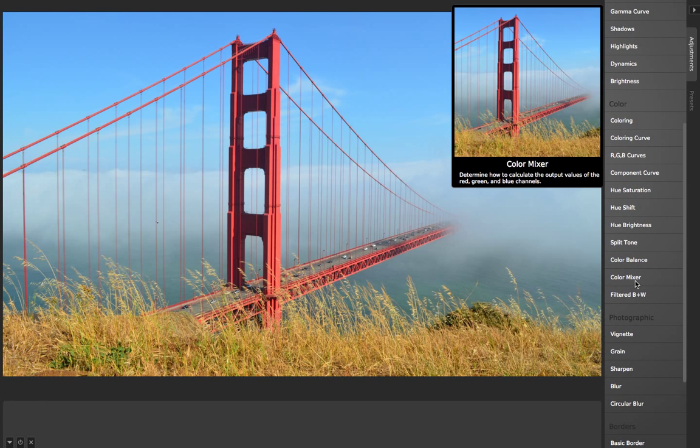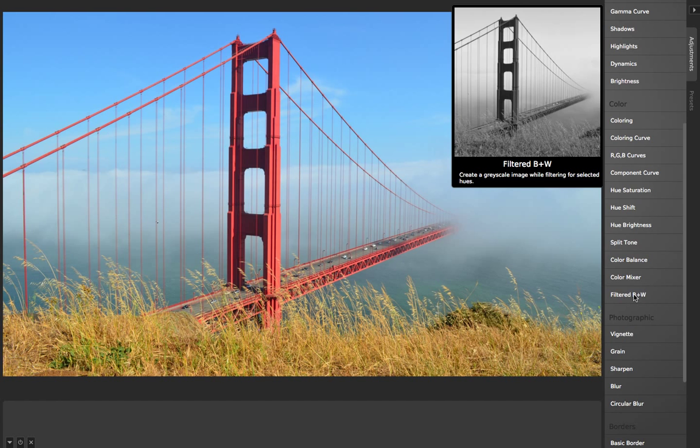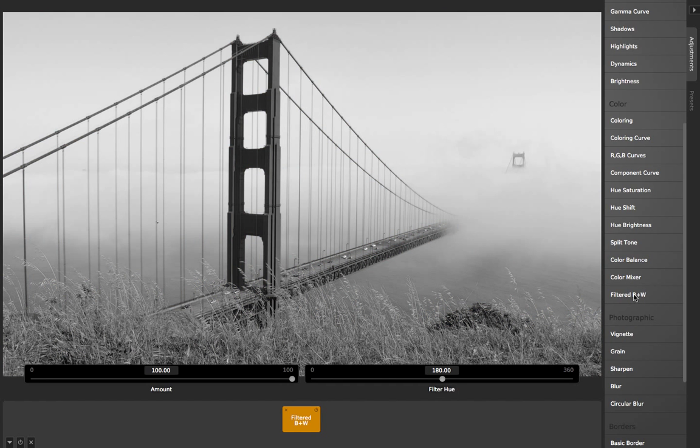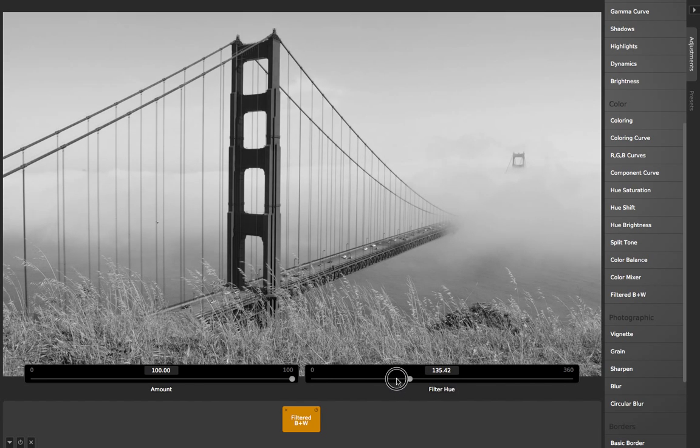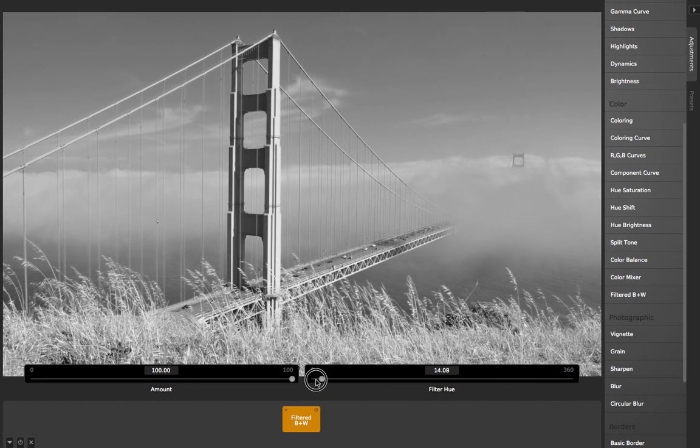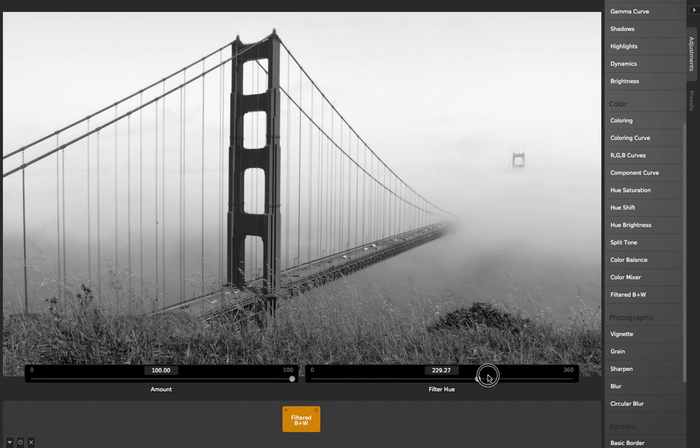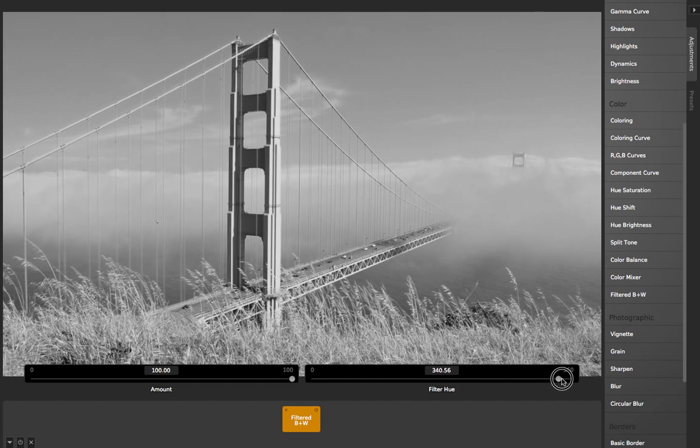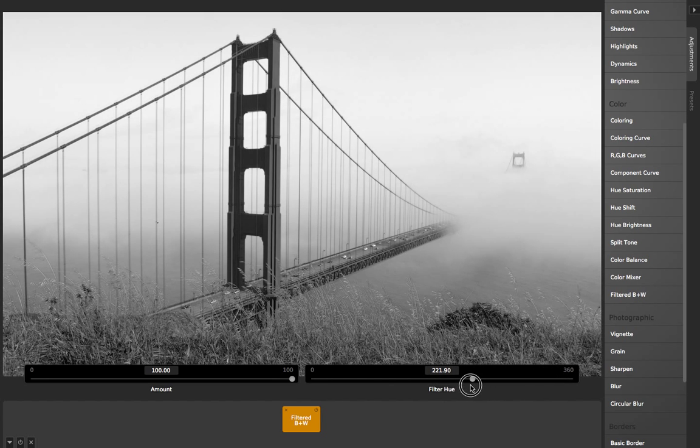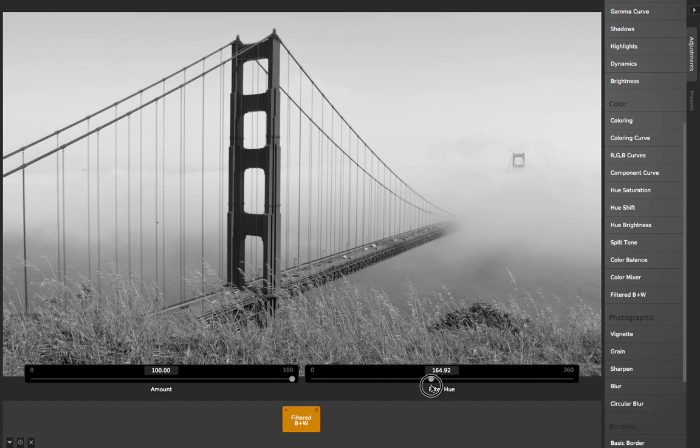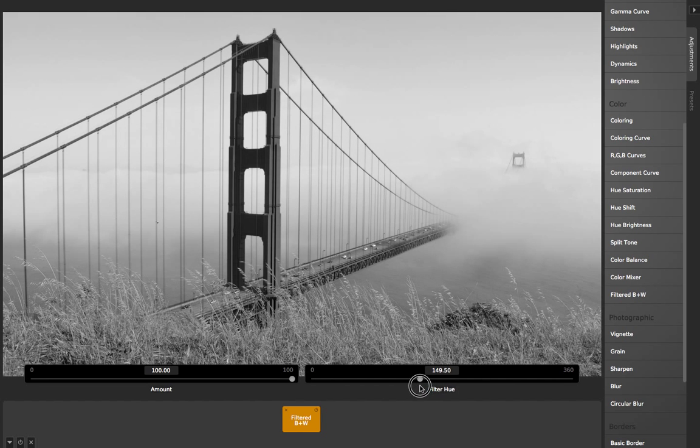CameraBag 2.7 has this great tool for black and white photos called Filtered B&W, and this basically simulates what happens when you use color filters on black and white photos with an SLR type camera. It allows you to filter out certain hues of the image so that certain hues will appear darker and others will appear lighter.